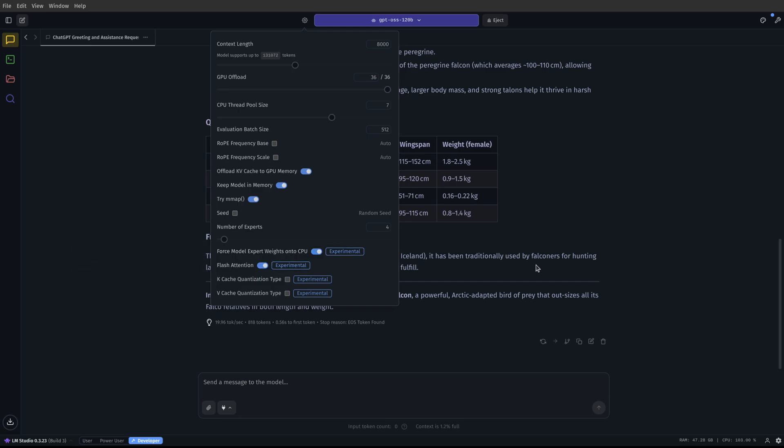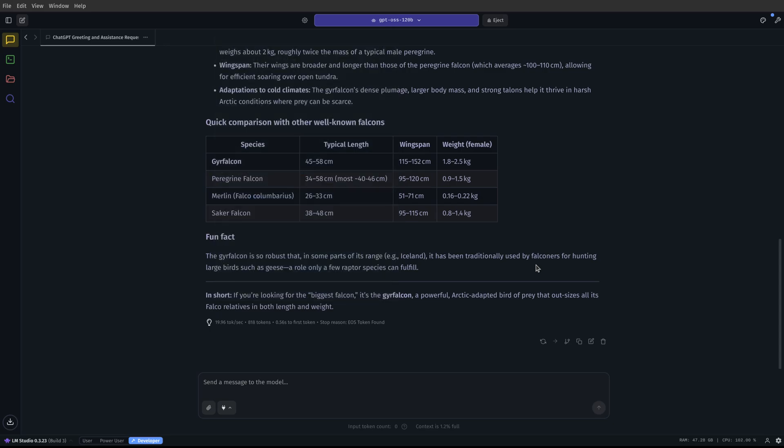And for me, doing that has made this a much better experience where I'm able to run, I mean, 120 billion parameters is a big model. I'm able to run a big model on my computer at acceptable speeds. I mean, 20 tokens per second to me is acceptable. I think that's very usable.